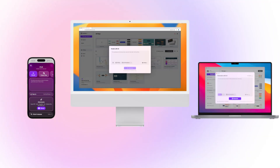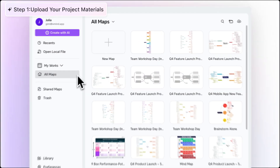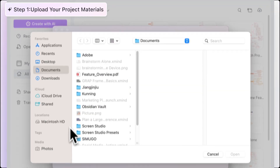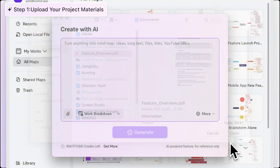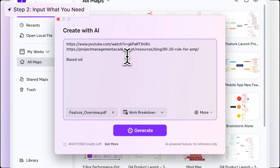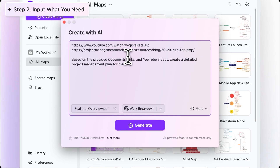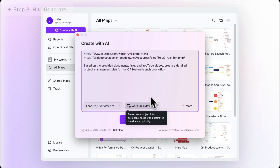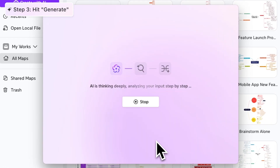From desktop to iPhone to browser, Xmind AI is ready when you are. Just upload your project materials — whether it's a file, a link, or a block of text — and tell Xmind AI what you need.